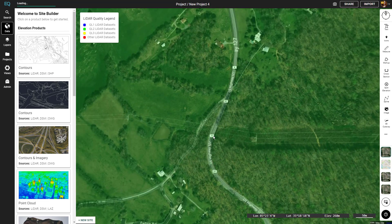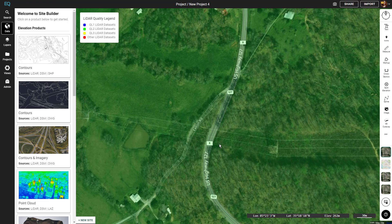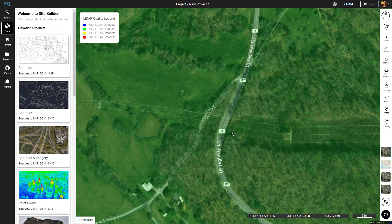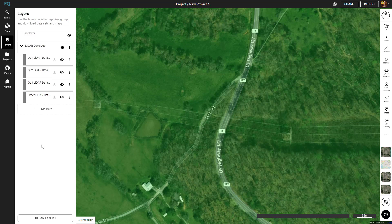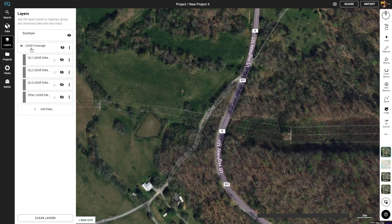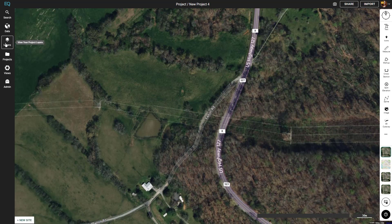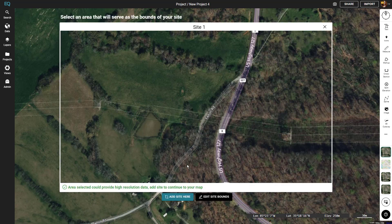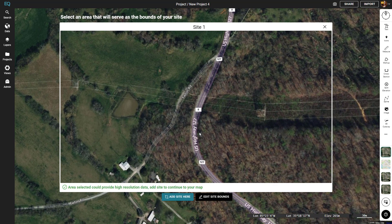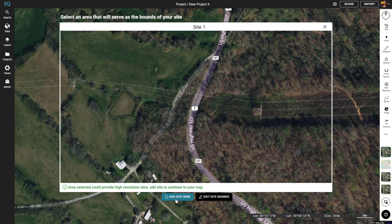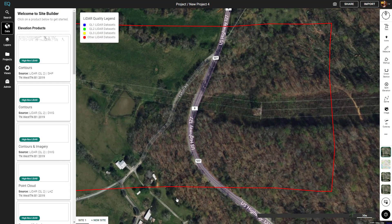We'll zoom into a quality two LiDAR data set. Next we'll go over to the layers menu — this is where you can see all the layers we've added. We'll turn off the quality level LiDAR coverage so we don't get distracted. Now to declare a site, we'll click the new site button in the bottom left, drag the screen around, find the perfect place, and click add site.